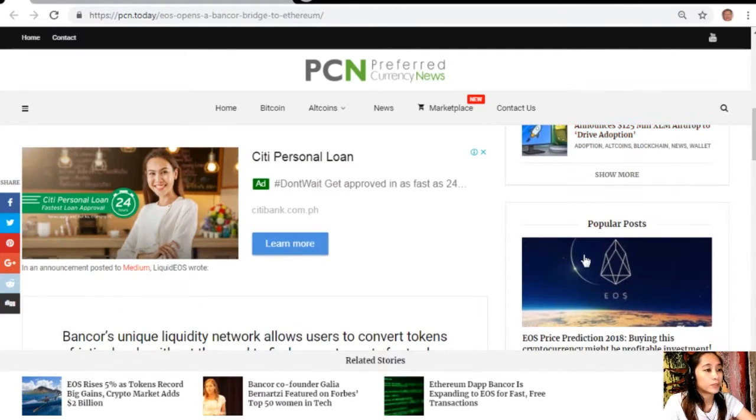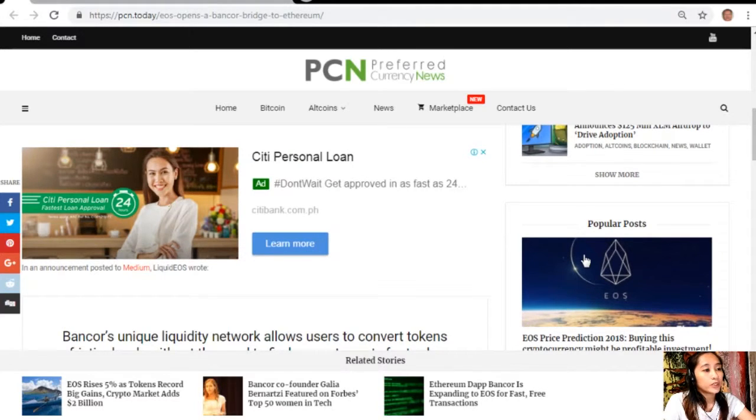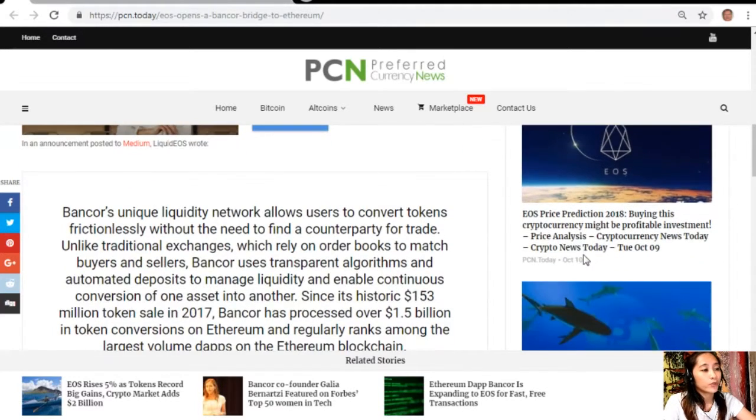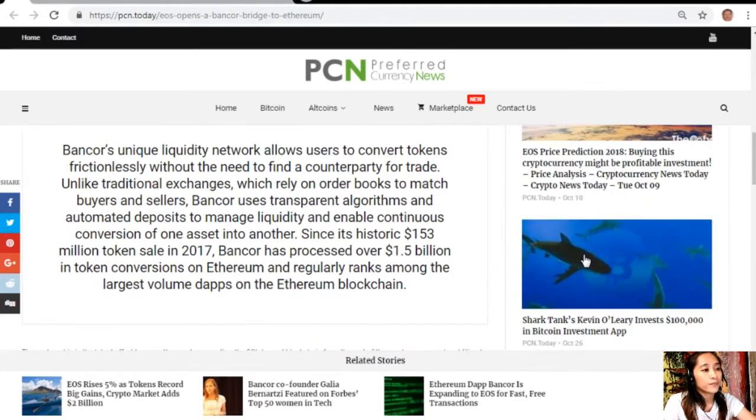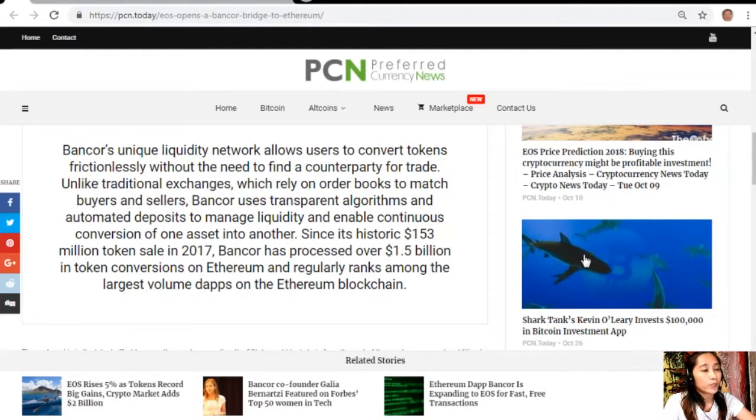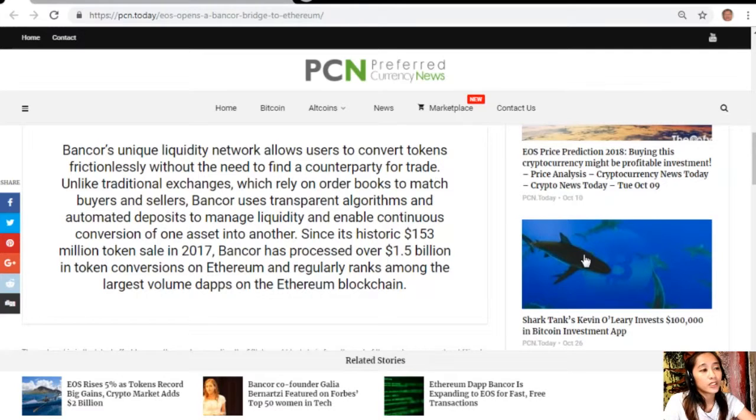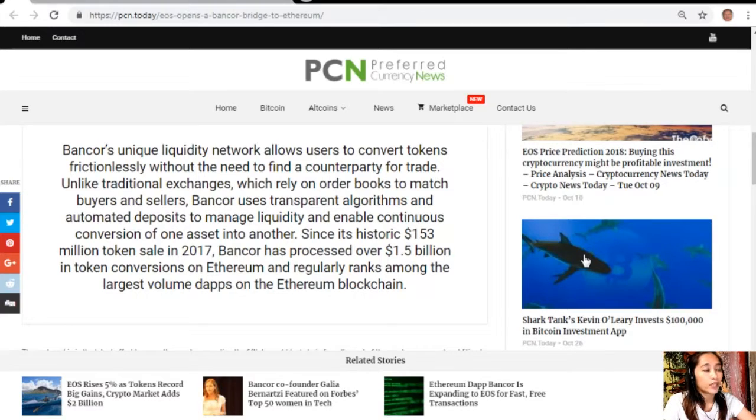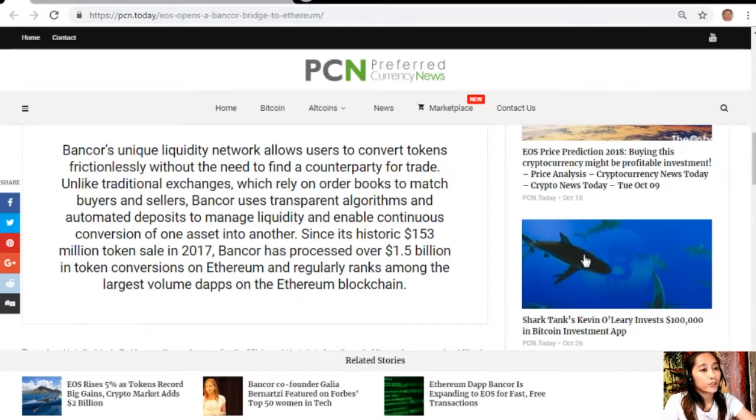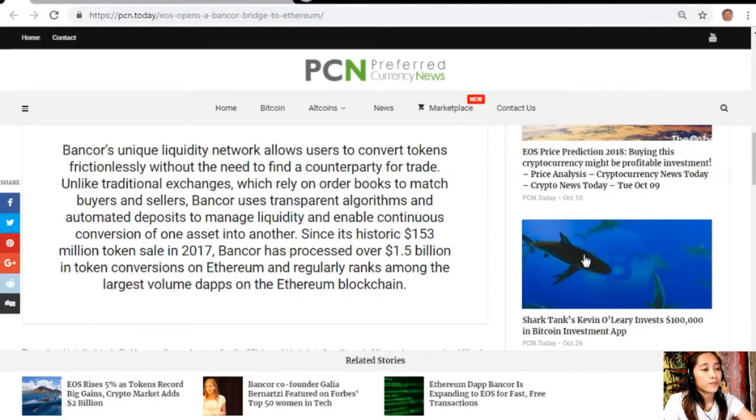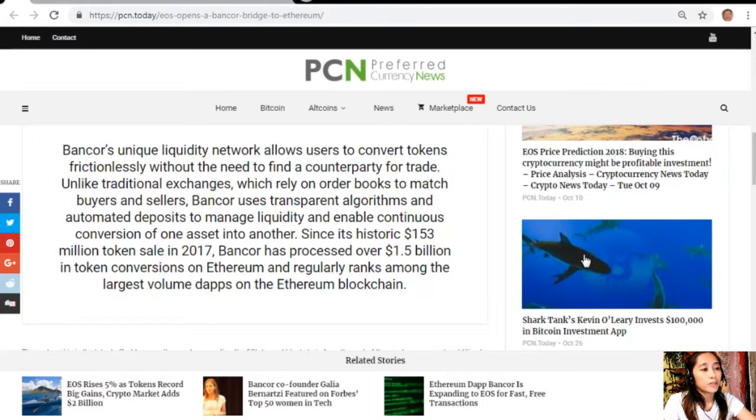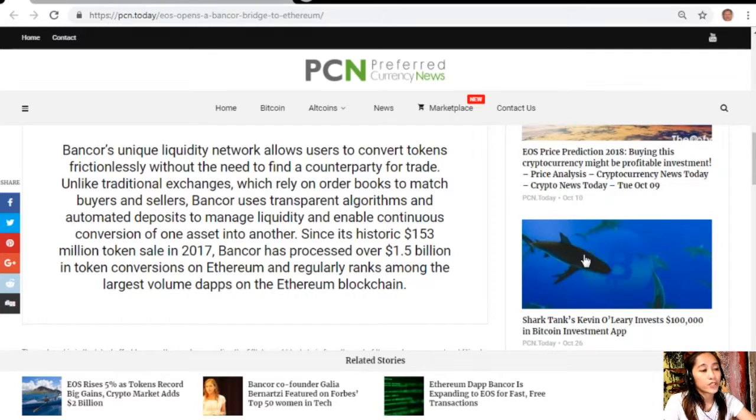In an announcement posted to Medium, Liquid EOS wrote: Bancor's unique liquidity network allows users to convert tokens frictionlessly without the need to find a counterparty for trade. Unlike traditional exchanges which rely on order books to match buyers and sellers, Bancor uses transparent algorithms and automated deposits to manage liquidity and enable continuous conversion of one asset into another.